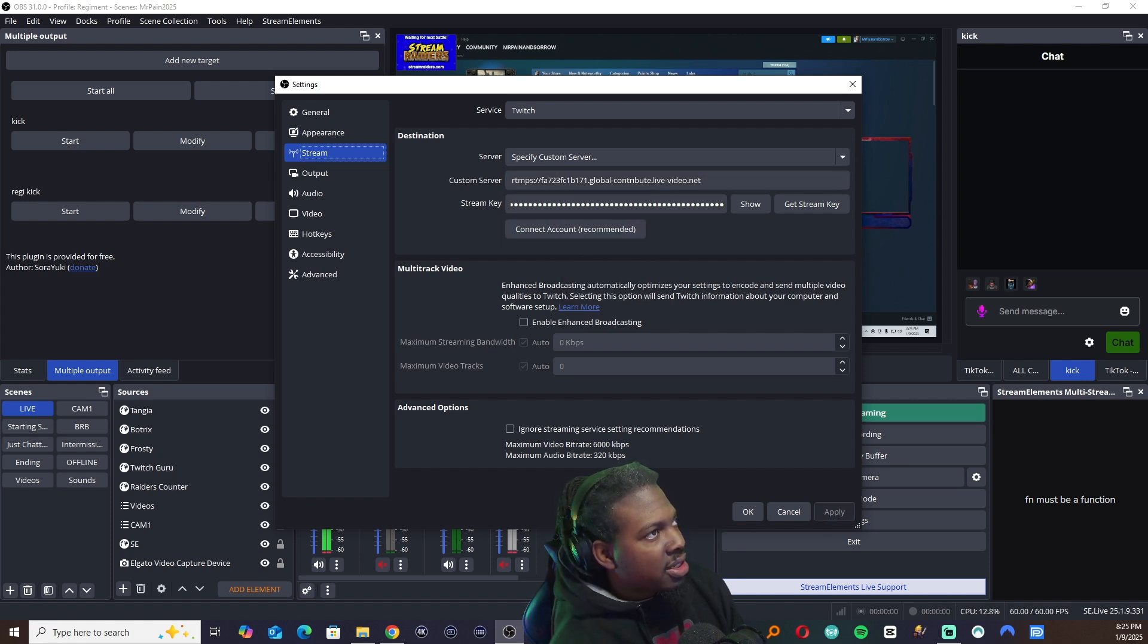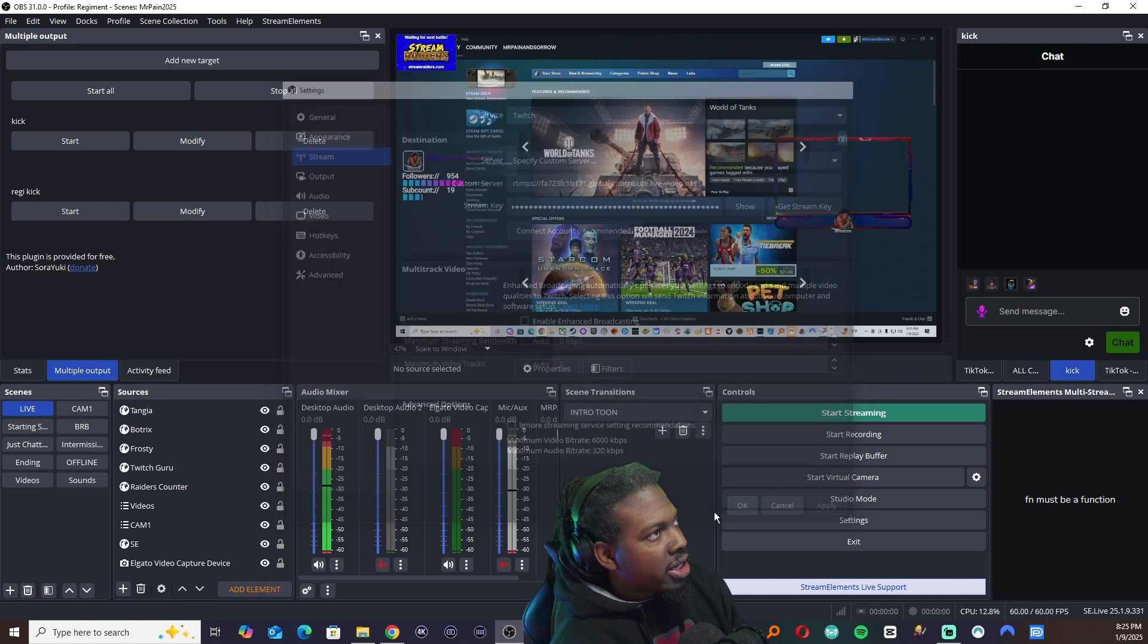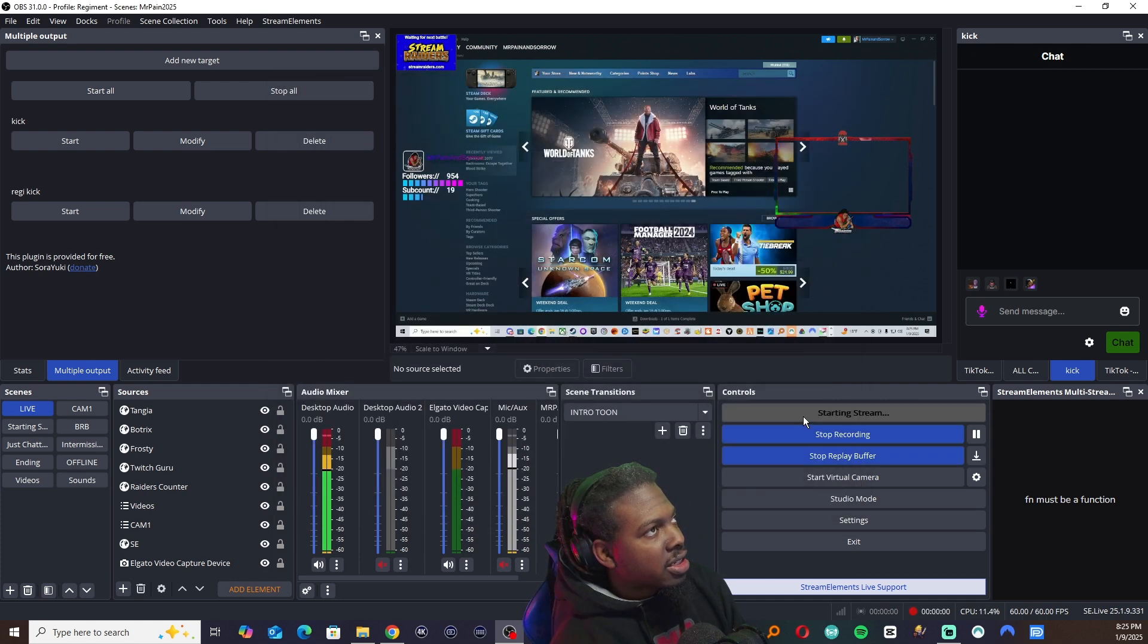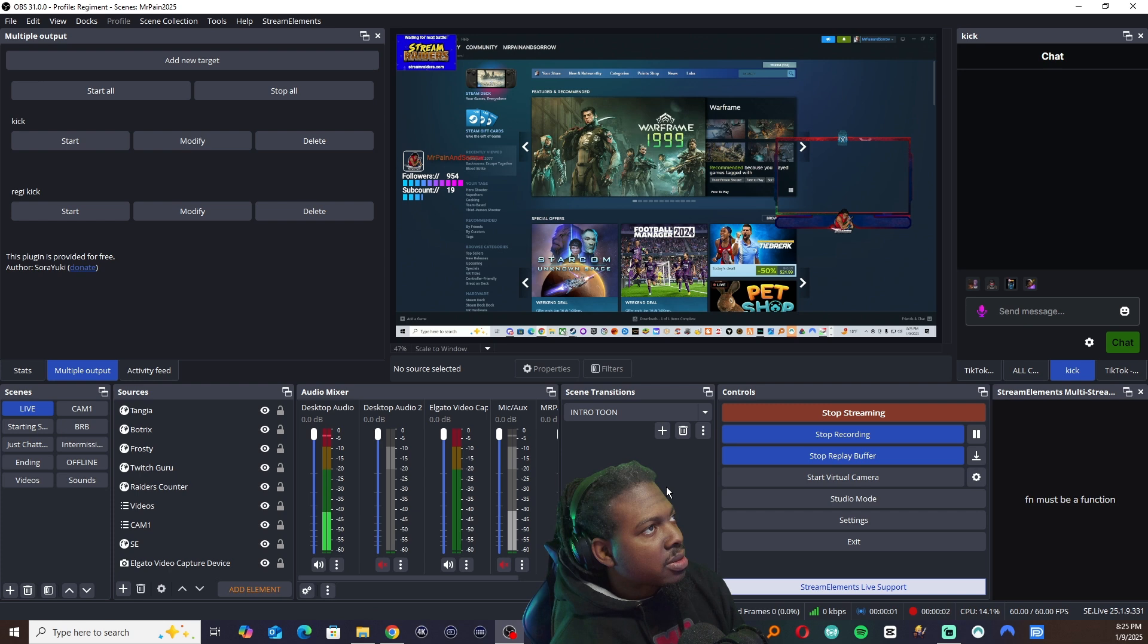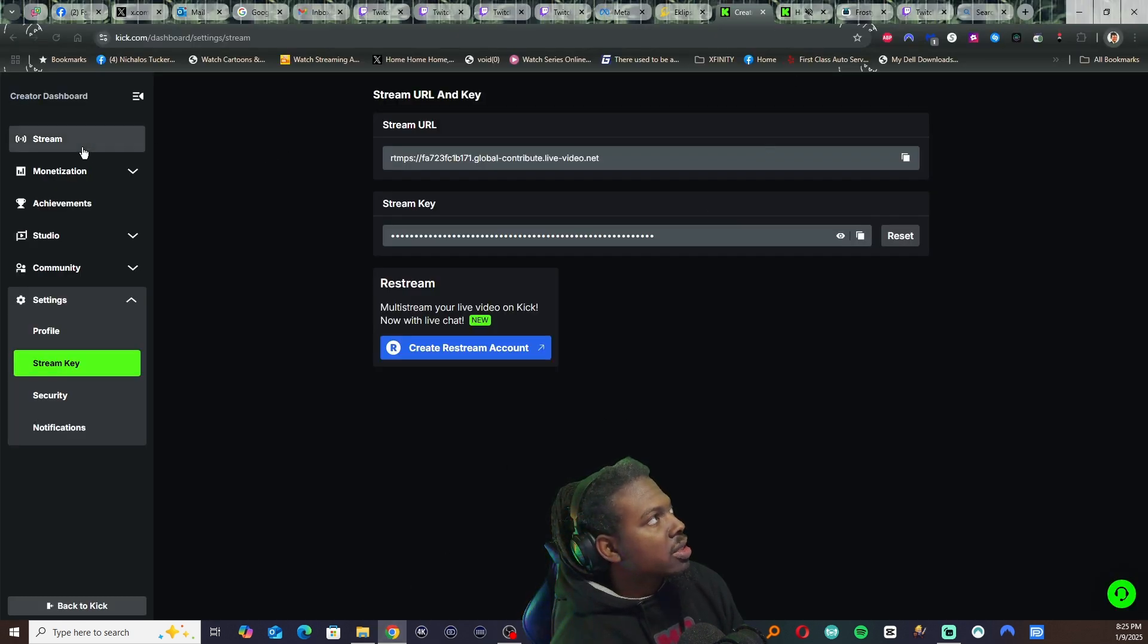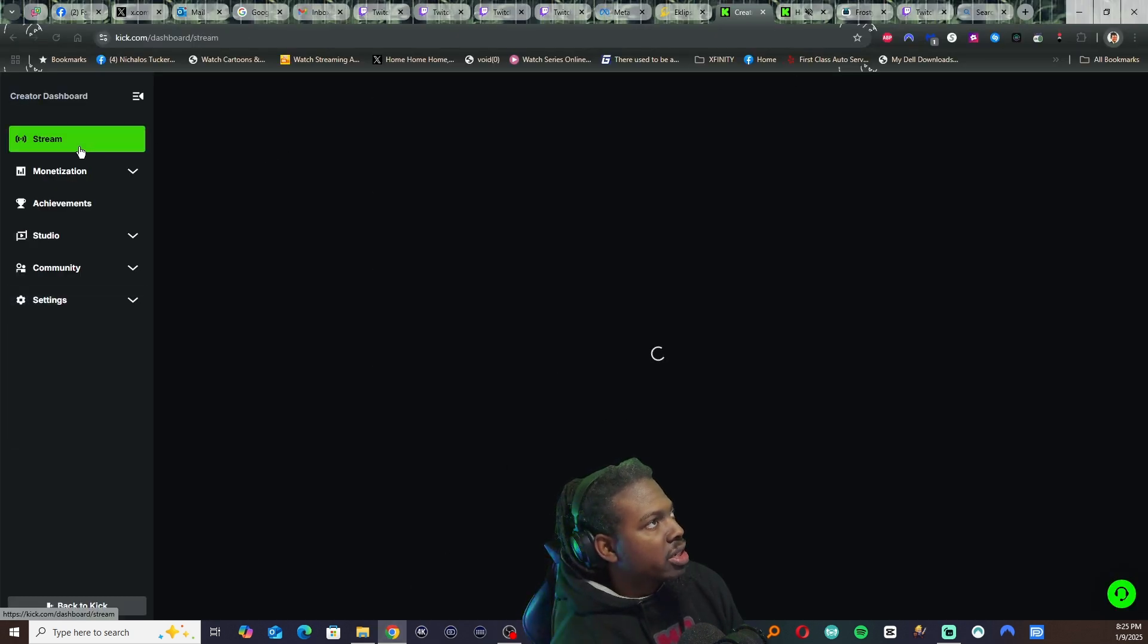I have a stream key. Hit apply. You're going to hit OK, and you're going to hit start. All right. So let's see if it actually works.